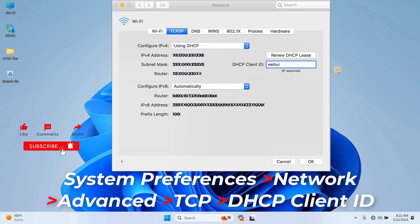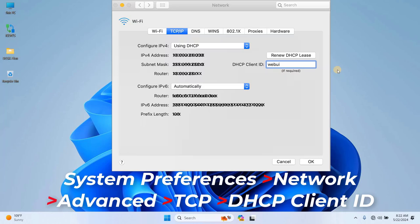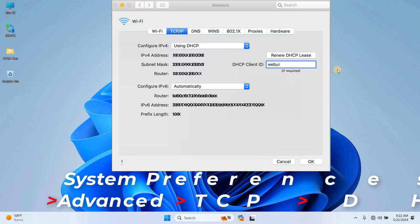Now, if you're on a Mac, the process is a little different. Go to System Preferences, then click on Network, followed by Advanced and then TCP IP. In the DHCP Client ID field, enter WebUI and click OK to save the settings.